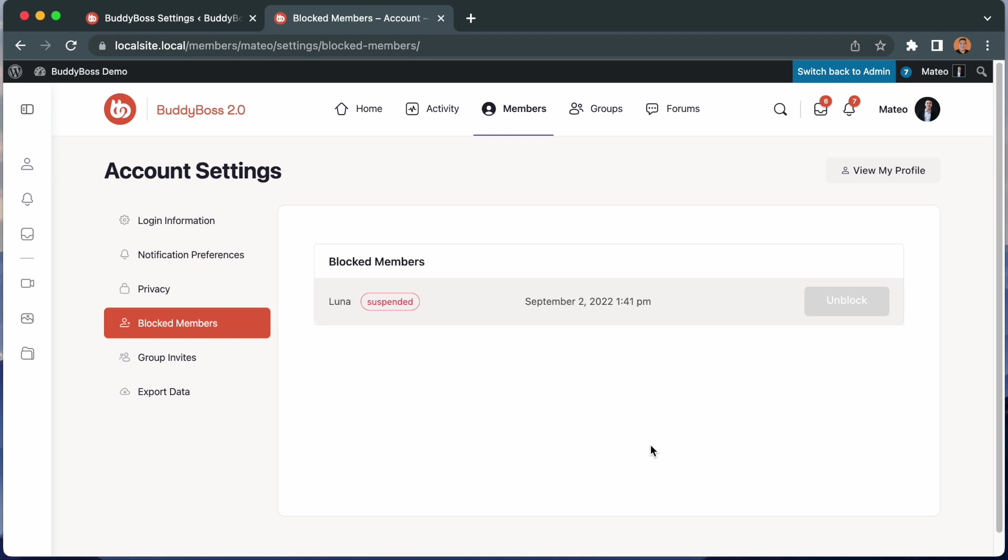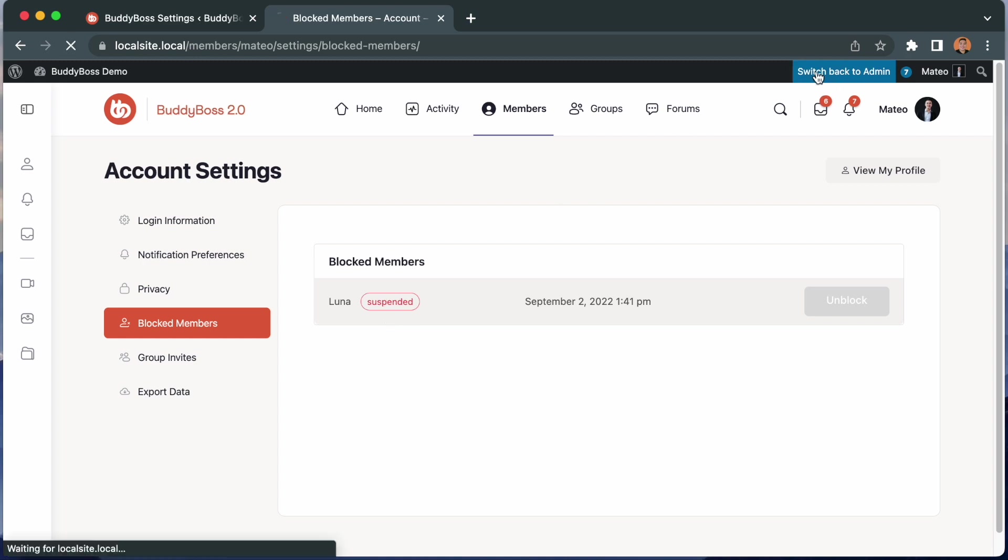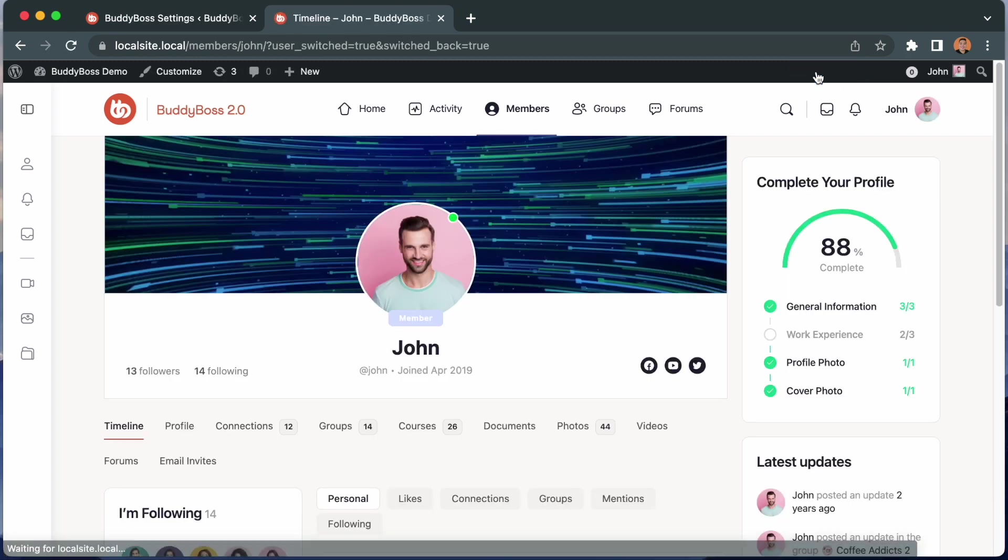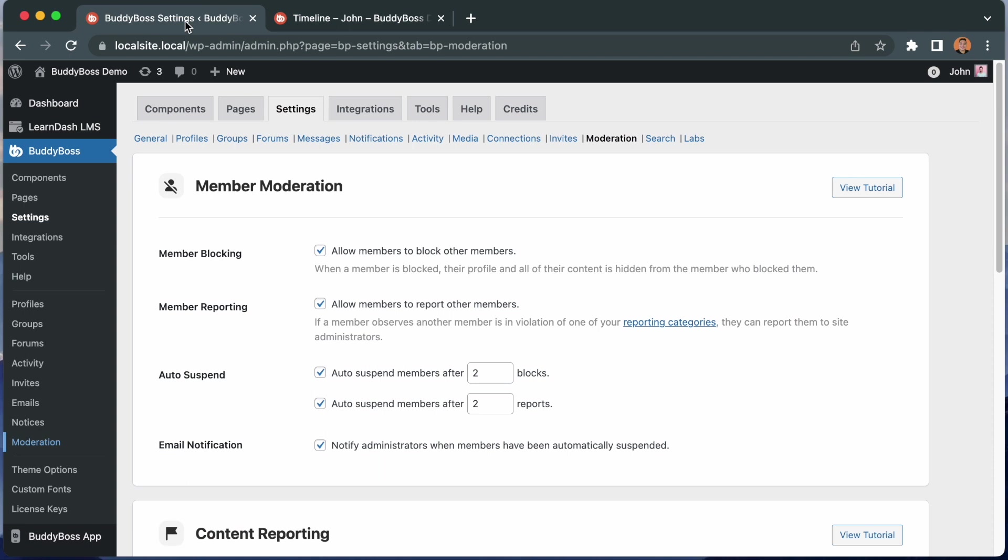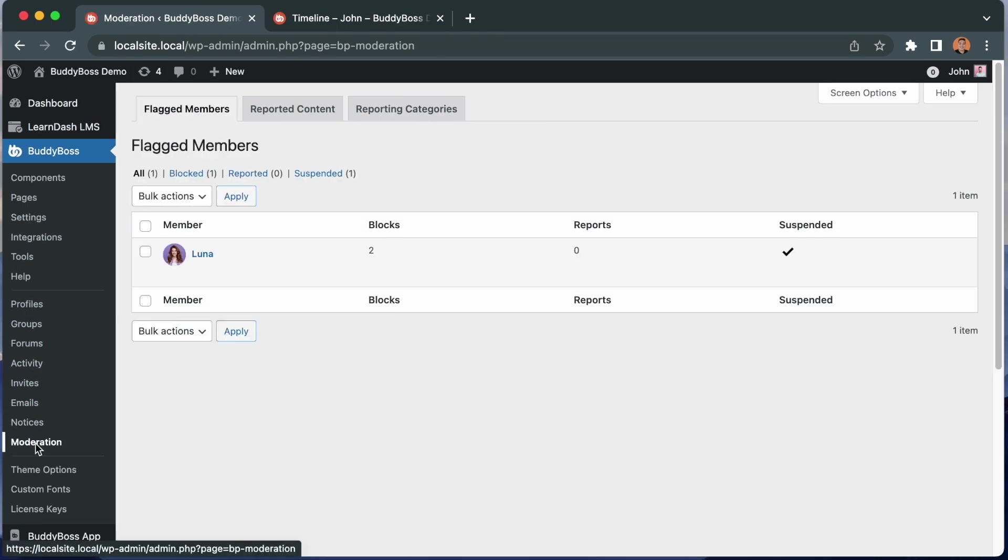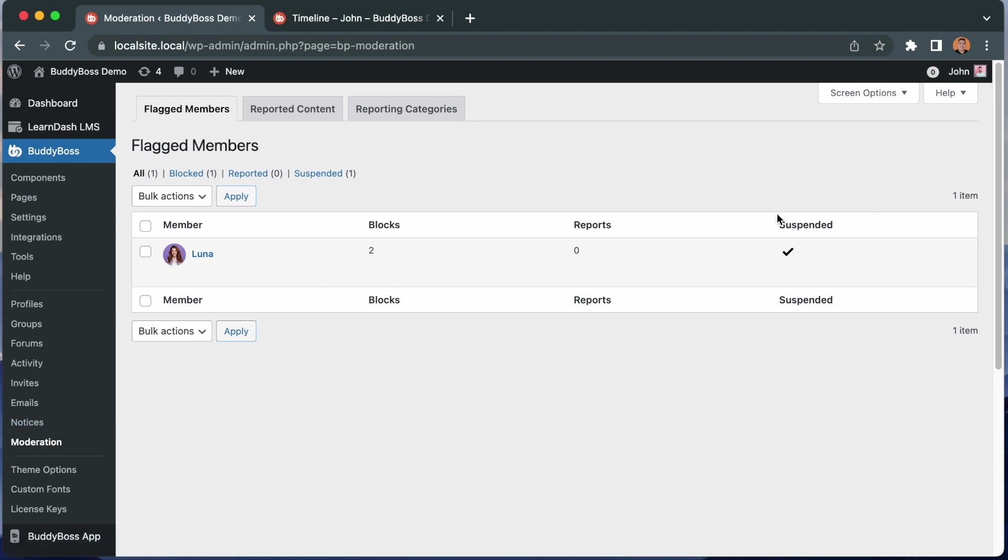So now we can see from Matteo's perspective, he was redirected to his blocked members area and you can see that he blocked Luna, but he can unblock her because she's actually suspended user at this point. Let me switch back to the admin again and when we come back here and go to moderation, we can see that Luna is listed as blocked member and she's also suspended. This is what we expected because we set up the network to automatically suspend her if she's been blocked two times.